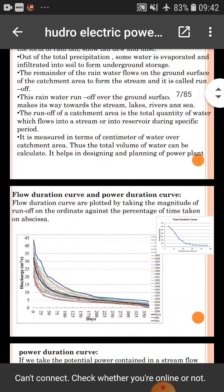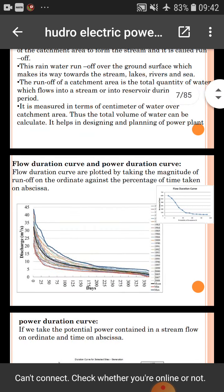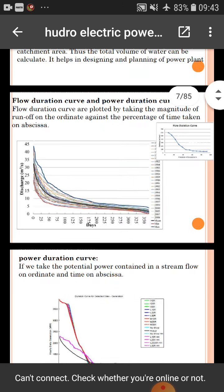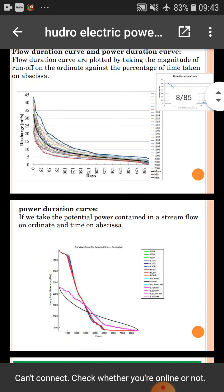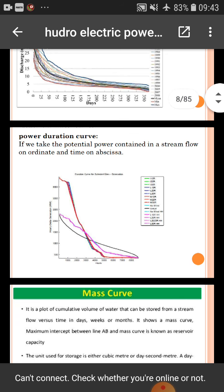After that we discussed the flow duration curve and power duration curve. The flow duration curve is plotted by taking the magnitude of runoff on the ordinate against the percentage of time on the abscissa. The power duration curve takes the potential power contained in stream flow on the ordinate and time on the abscissa.